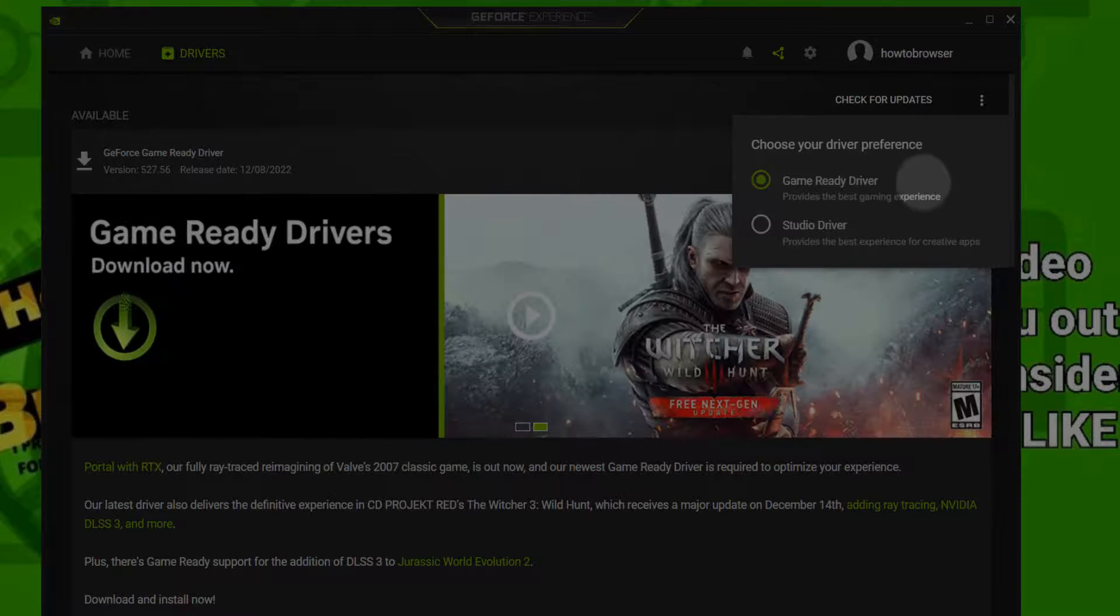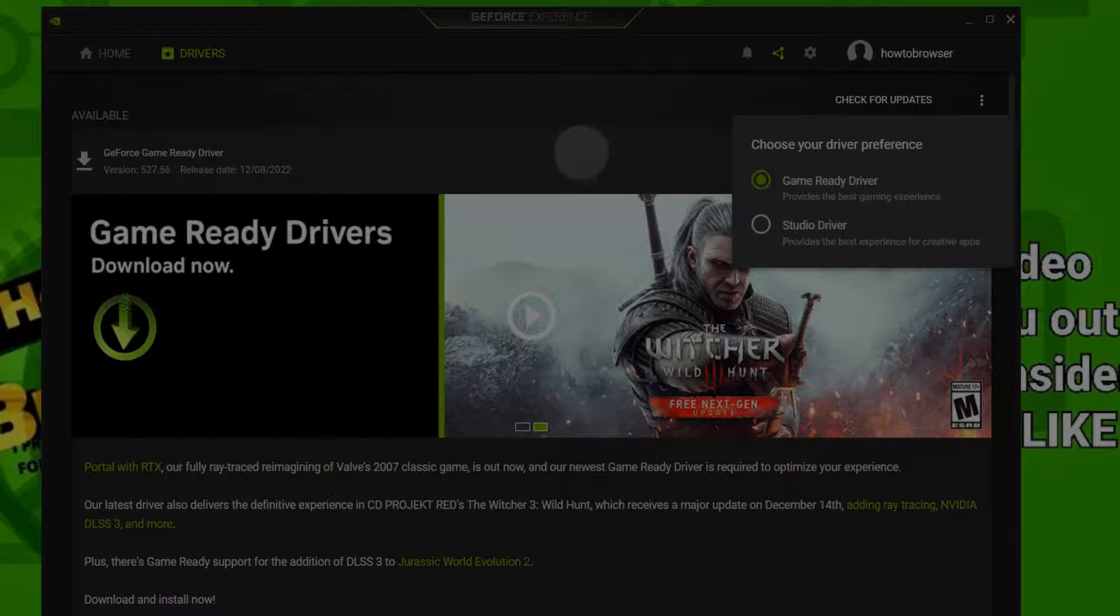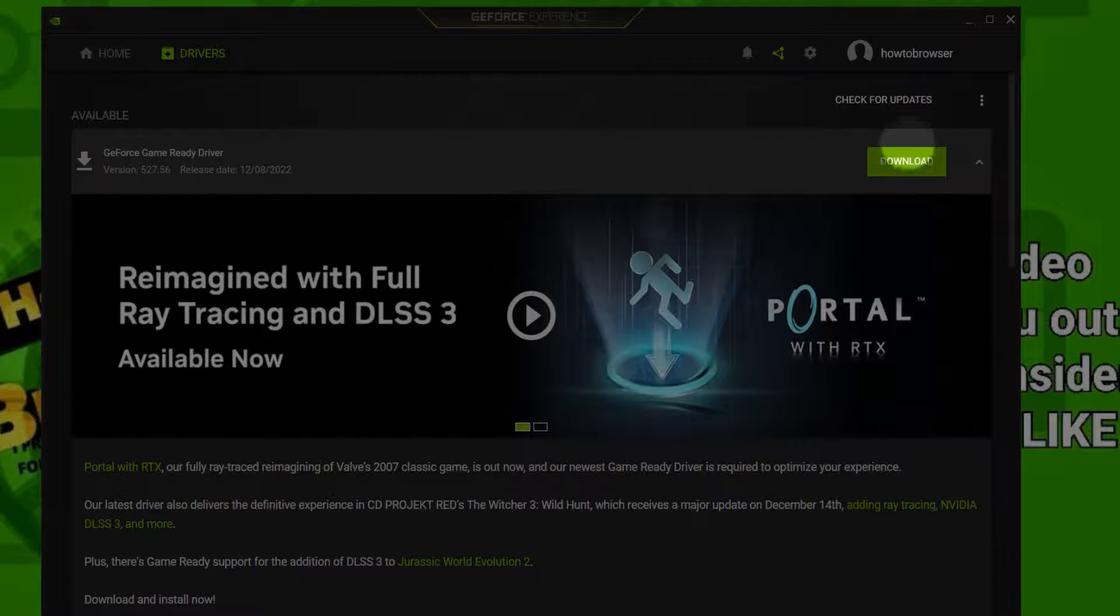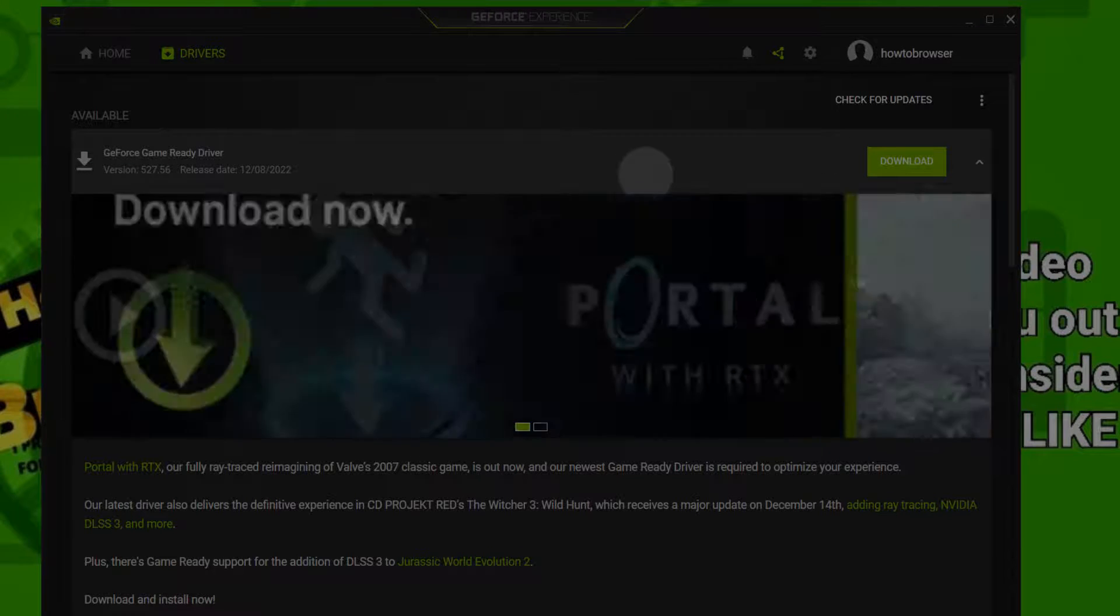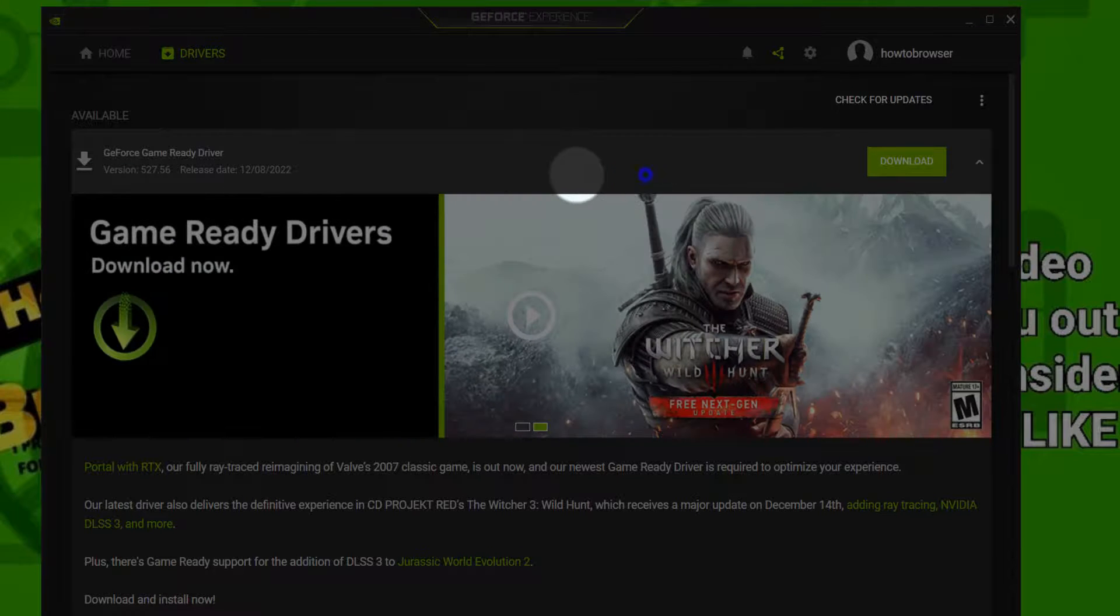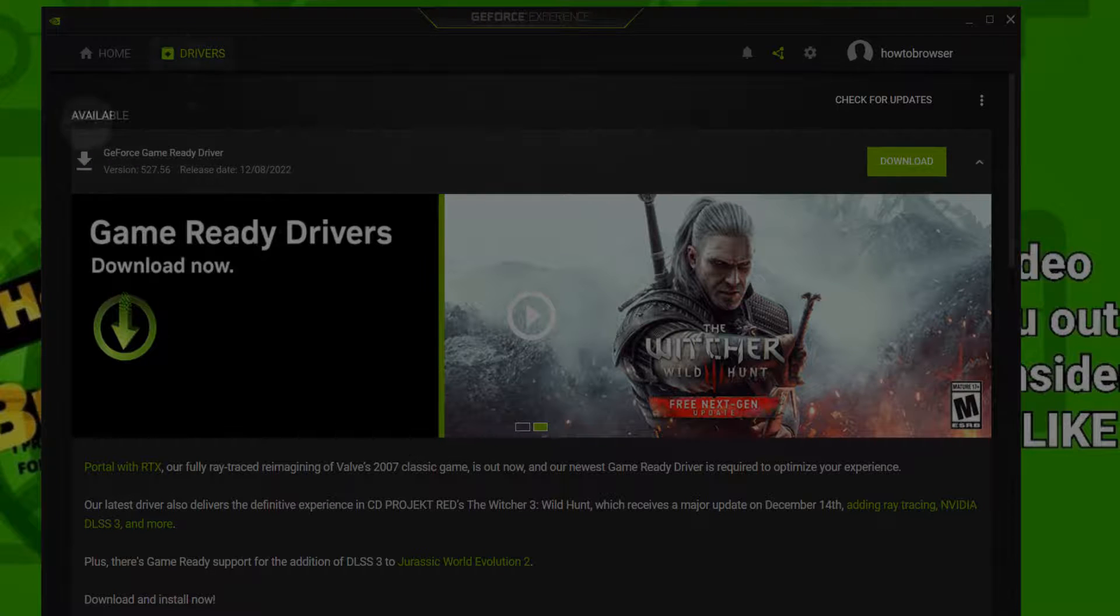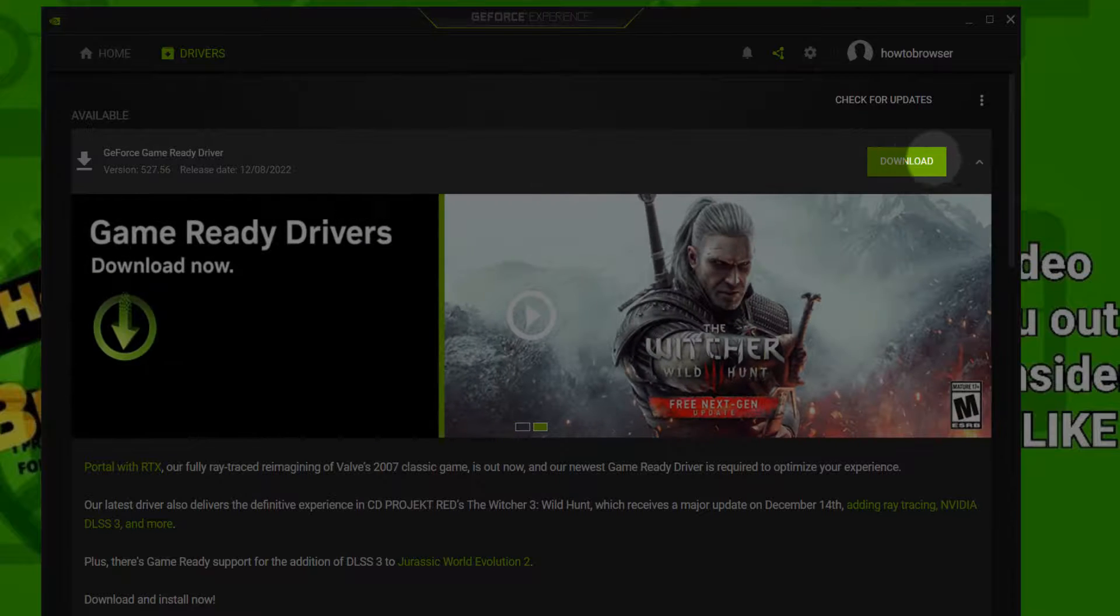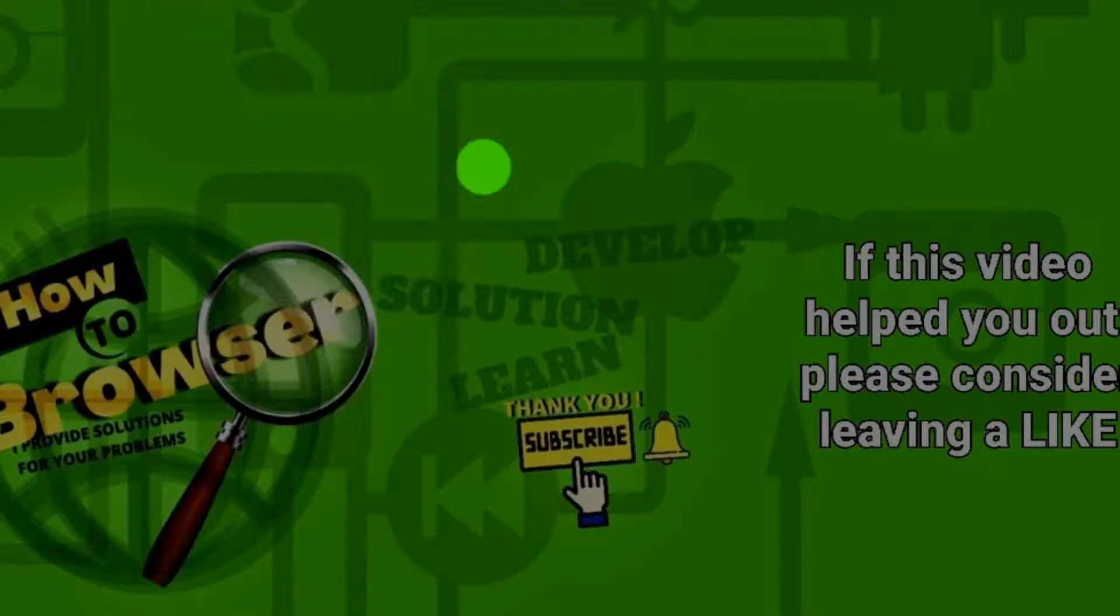Also check if there's any driver available and please now click on Download, it's very important.